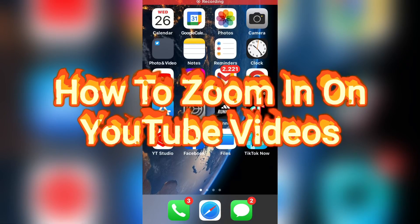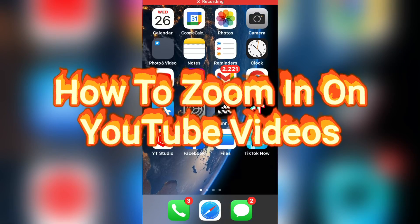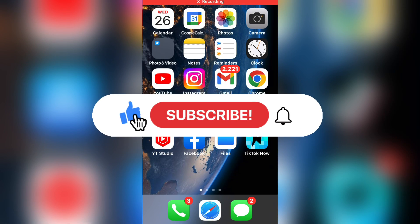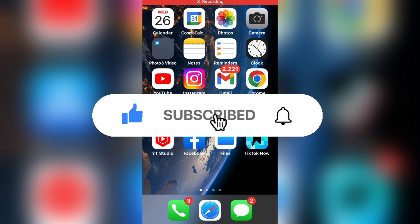Let's learn how to zoom in on YouTube videos. YouTube added a new feature that lets you zoom in to videos that you are watching on YouTube. If you are new to the channel, make sure to subscribe for more tutorials like this in the future.